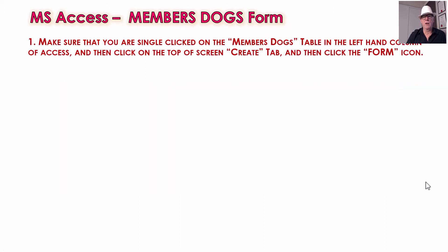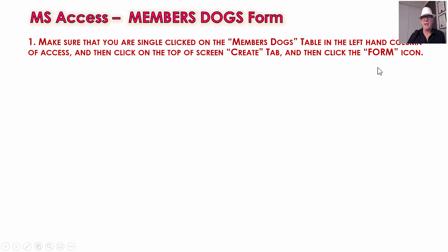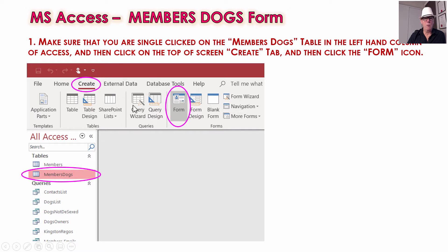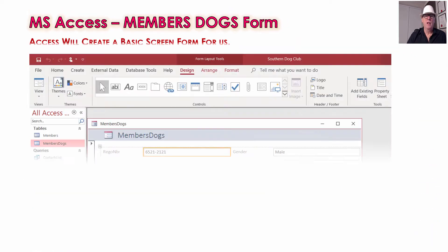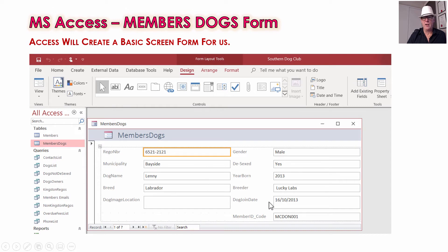Make sure you're single-clicked on the Members Dogs table. We're going to make the members dogs form first, and then from everything you learn in this you should be able to make the members form. So click on the Members Dogs table — don't double-click to open it, just single-click so it's selected — then go to the Create tab and click Form. We're not doing Query Wizard or Query Design this time. Access will create the basic form, getting all the table fields out of the Dogs table and formatting them onto a screen — it does a lot of the work for us.